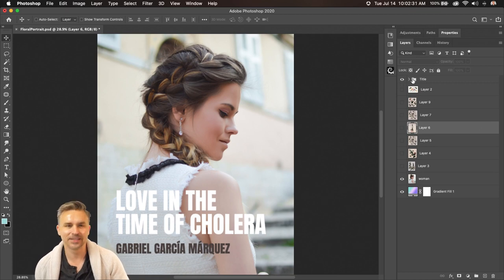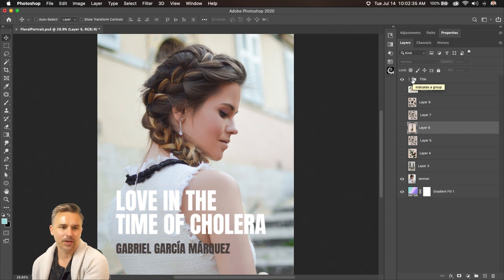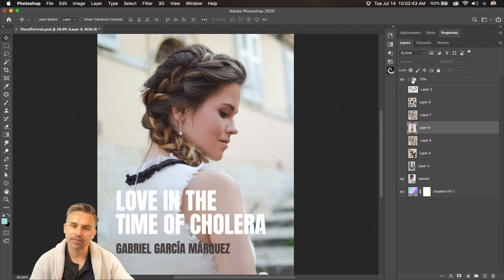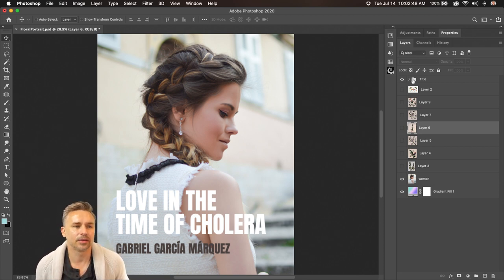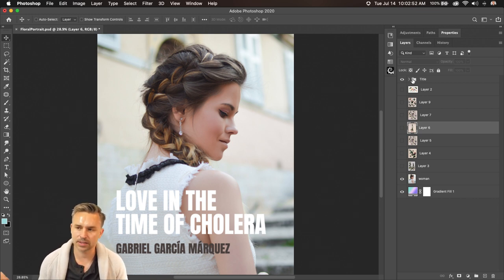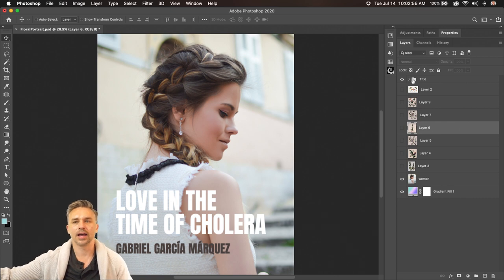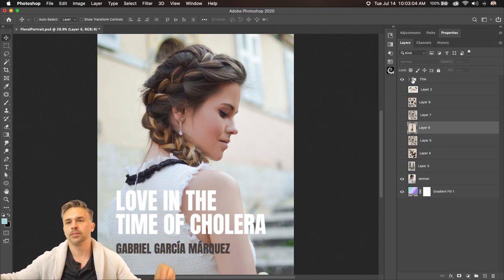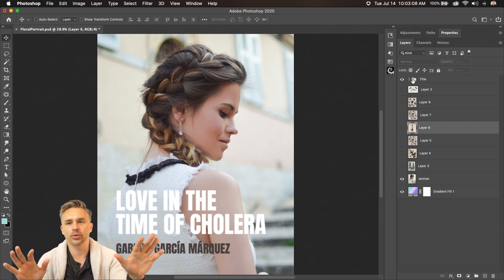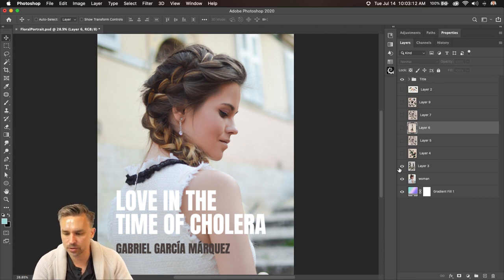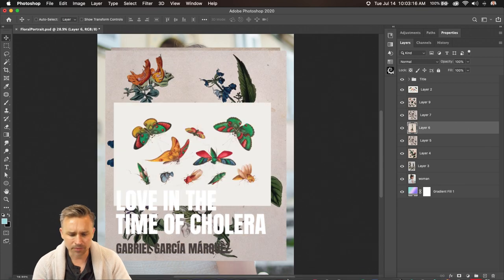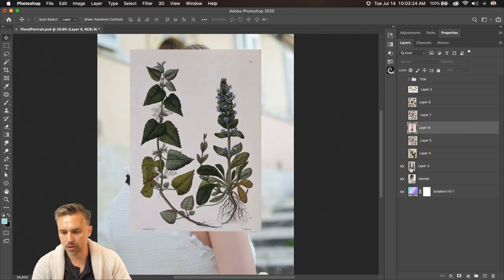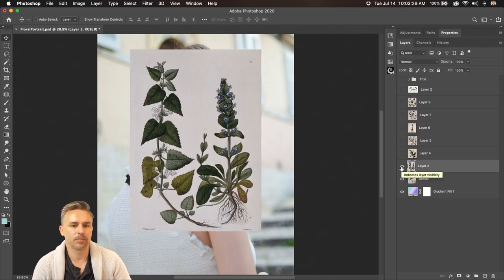A little bit about this novel - it's written very poetically and flowery, about the love between two people. The father didn't want the daughter to marry this guy, so they moved away; she ends up marrying someone else. He stays in love with her even from a distance, and eventually her husband dies and they marry later in life. The book is very flowery, which is why we have all these lovely flowers - free images from the Smithsonian - that we'll merge with this woman.